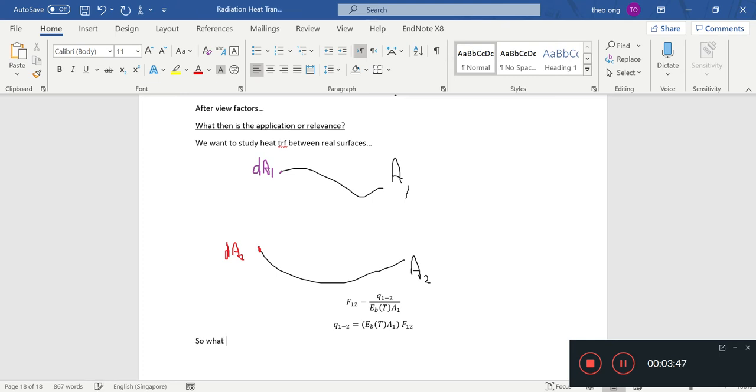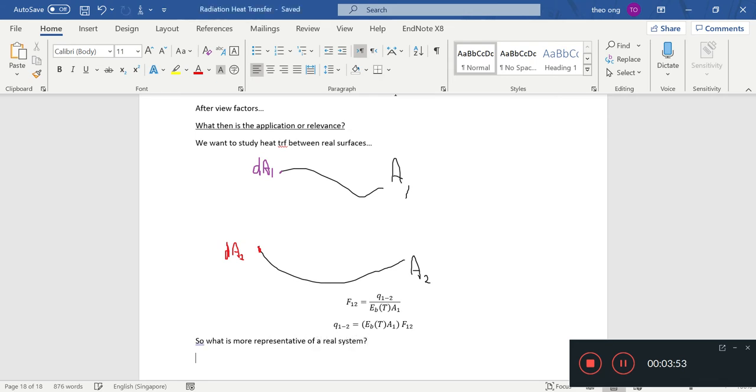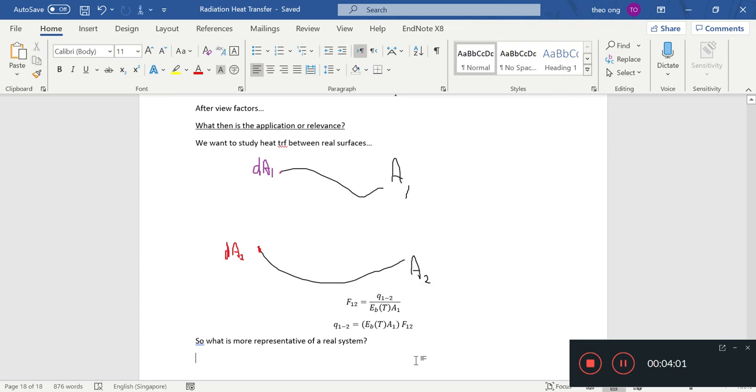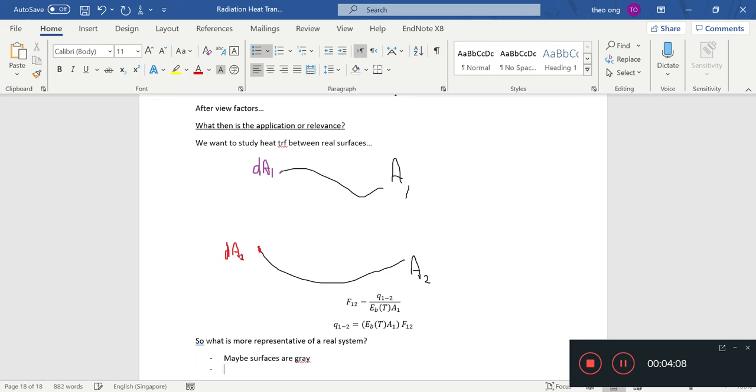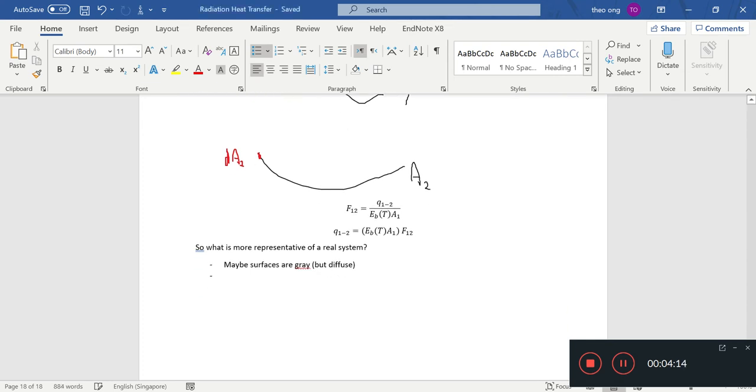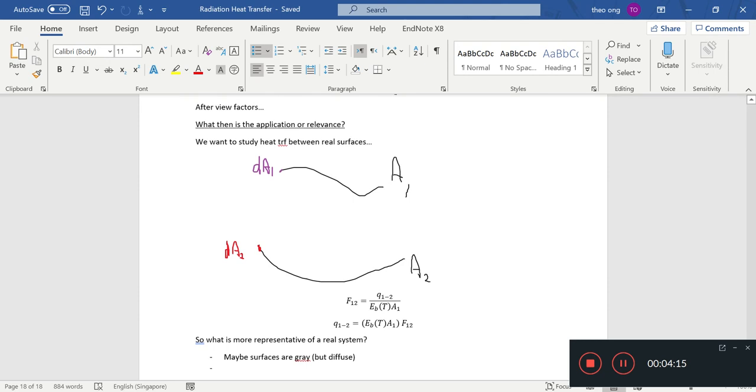What is more representative of a real system? It's not just usually heat transfer between two black surfaces. Maybe the surfaces are gray, but diffuse—that we can tackle later.